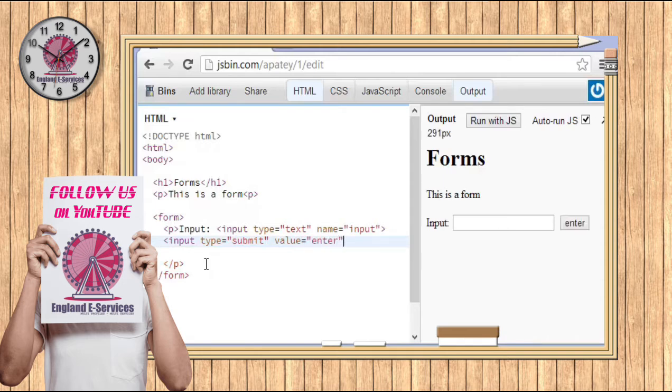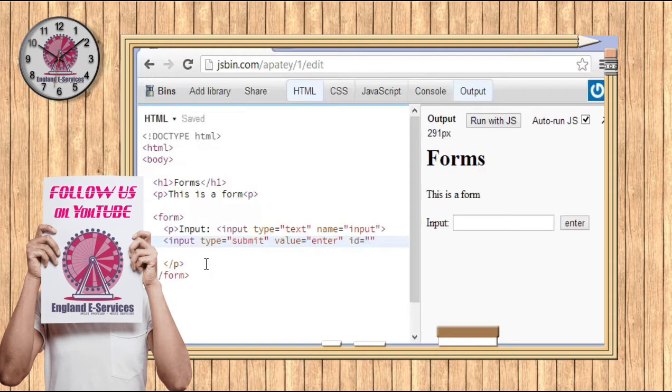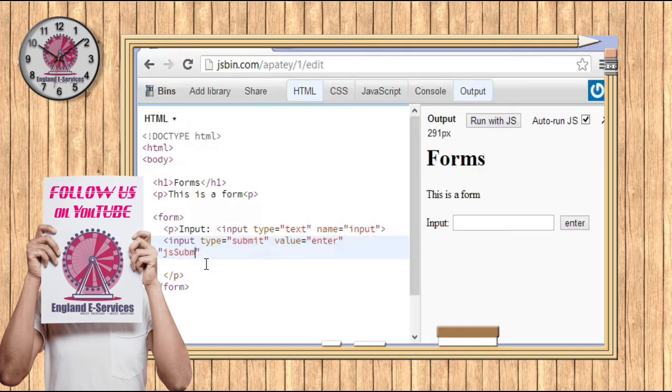Or something like that. And again, I like to put in the ID. You can say something like 'JS_submit', something like that.